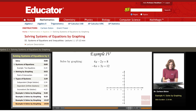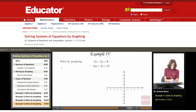Last example — again, a system of equations that we need to solve by graphing, using the method of slope-intercept form for graphing.